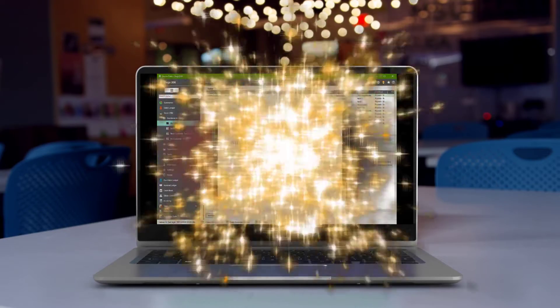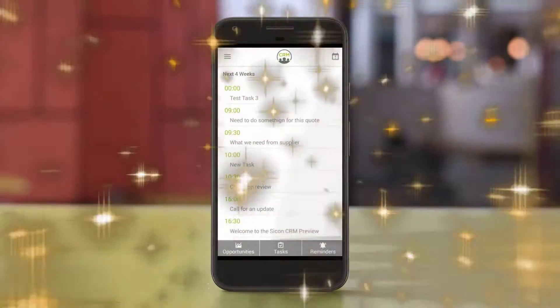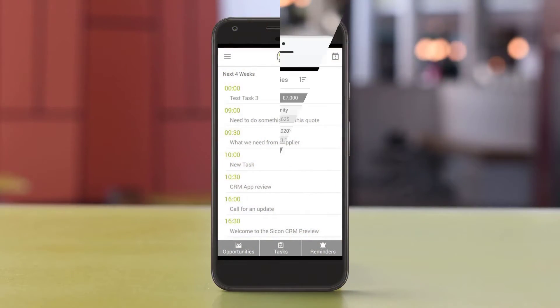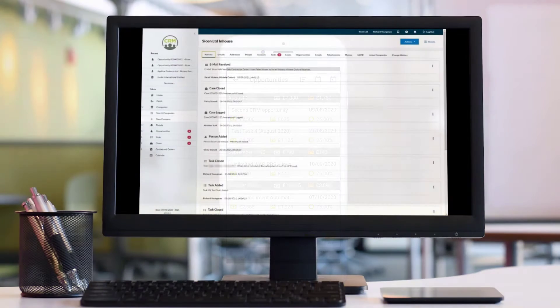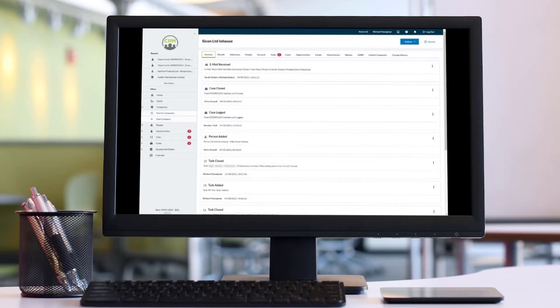For users outside of Sage 200, there is a mobile app and a web interface version to ensure everyone in the organization is always connected.